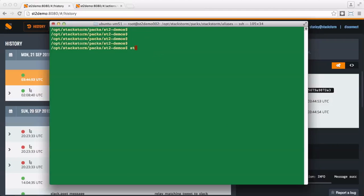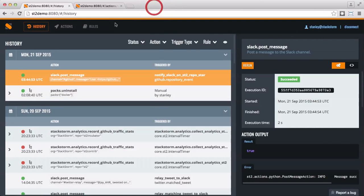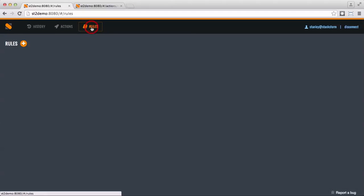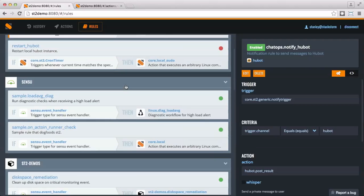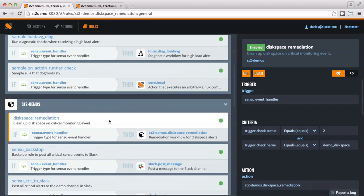Triggers are how sensors tell the StackStorm system about events. Here we are watching for monitoring events from Sensu. The rules are how you define which actions will fire on which events. All you need to do is define the trigger, some criteria, and the action that should be executed.